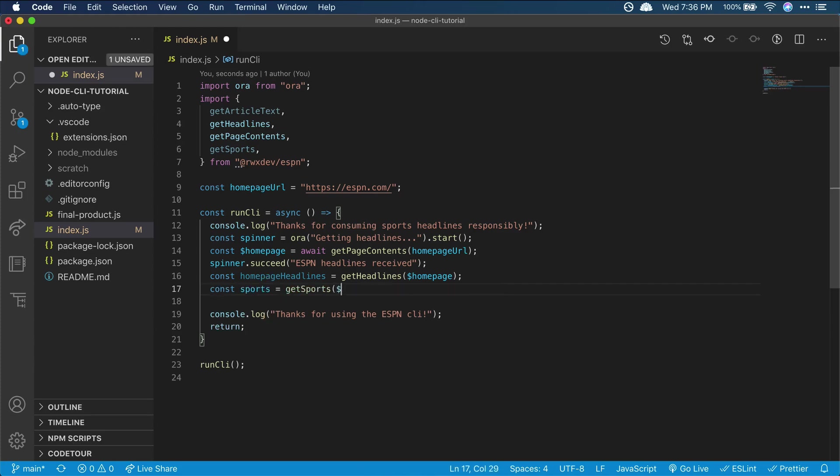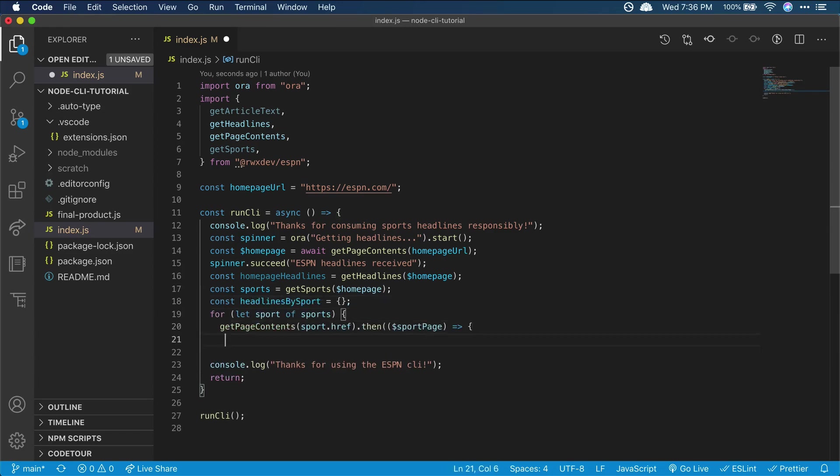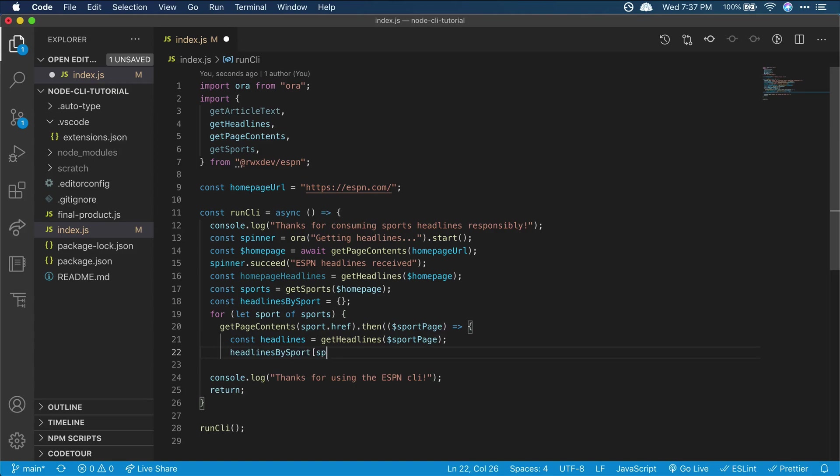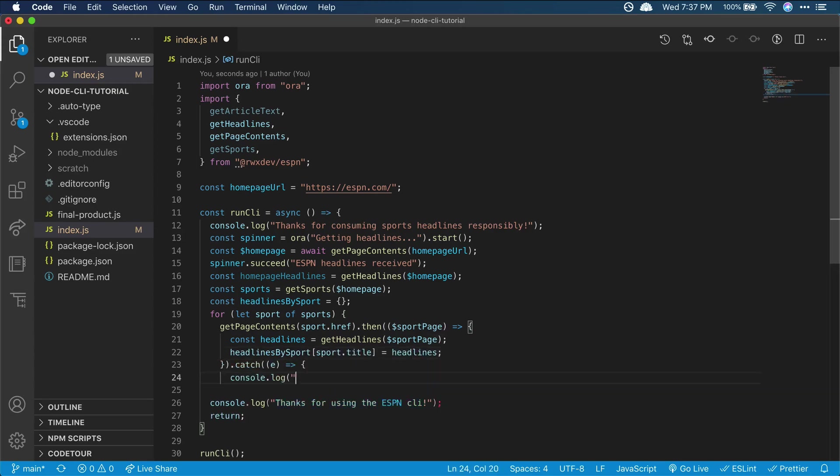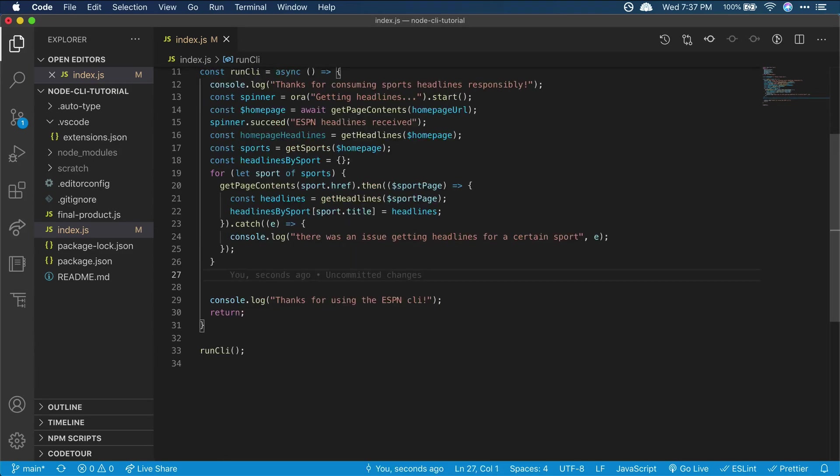Using the homepage data we just got, we'll grab all the headlines that we need so we can display them to users later on. Again, we'll use our helper functions in here. Now we've gathered and stored all the info we'll want to display to users, sports, and a large list of headlines to choose from.